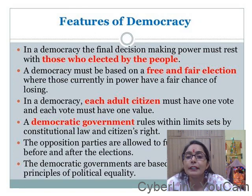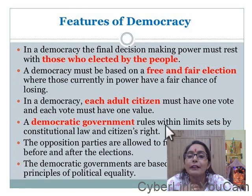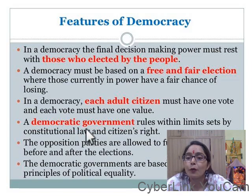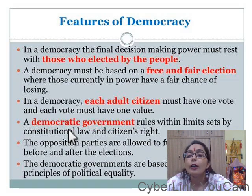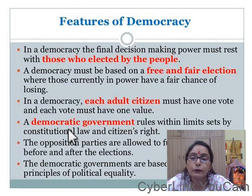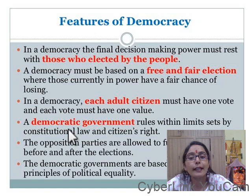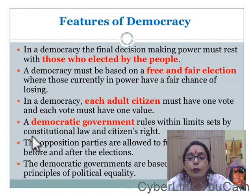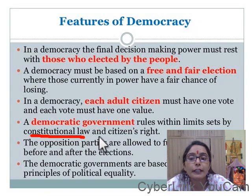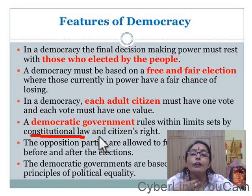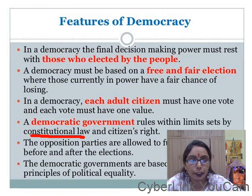Next, a democratic government rules within limits set by constitutional law. They work for the government, for the management or for the administration of the country. The democratic government works within the limits set by constitutional law — which has been created in the constitution to ensure the rights of citizens.